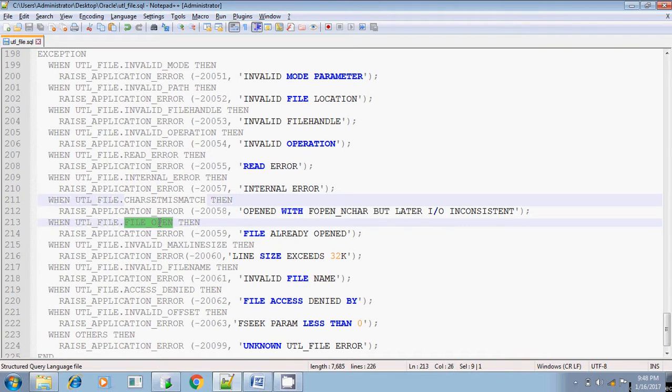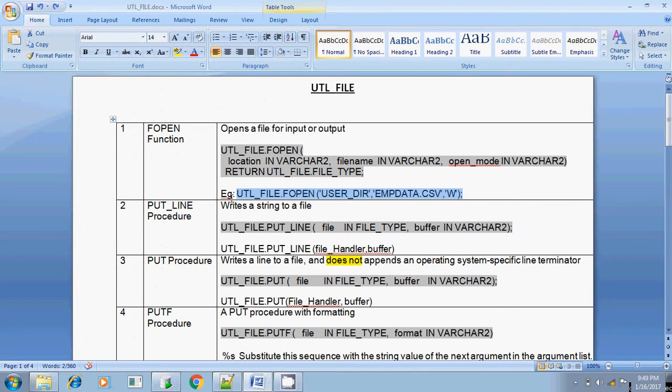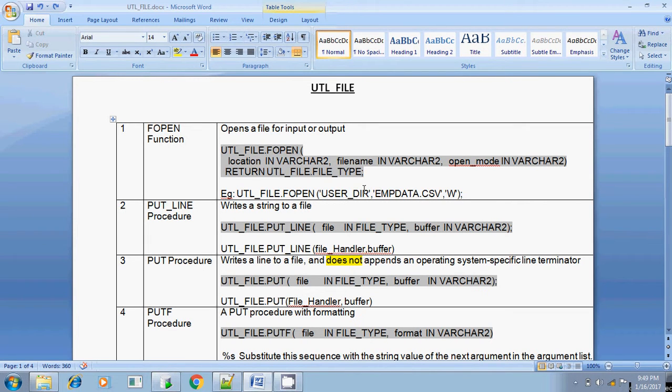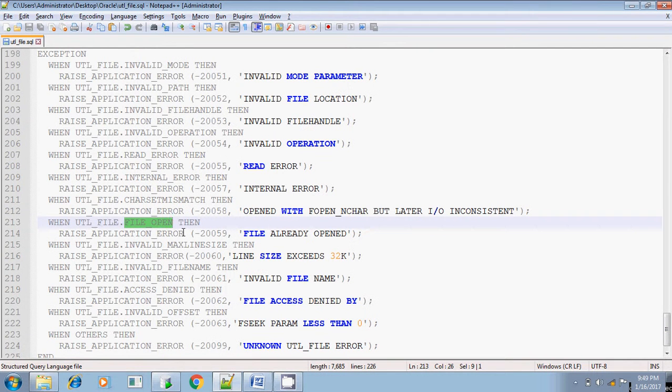And file open, if the file is already open and you are trying to again open the same file using a different file handler. Say for example, if this file is opened using f1, f1 equals util file open, you are opening this file using f1 file handler. Again you are trying to open the same file using a different file handler, f2 equals again f1 of empdata.csv. Then at that time it will thrown file is already open.